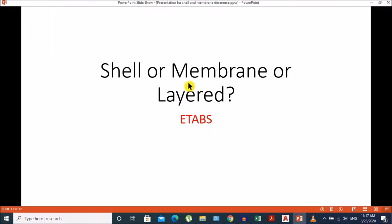Hello guys, today I am going to talk about a topic which is very useful for most civil engineers and structural engineers. When it comes to the modeling of slabs in SAP and ETABS, most engineers have to choose one of the shell elements listed in SAP and ETABS, because modeling in SAP is very useful for civil engineering structures like building structures, shear walls, hydropower projects, and irrigation projects.